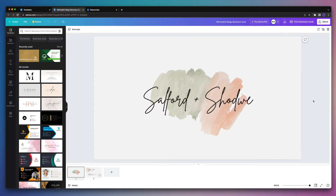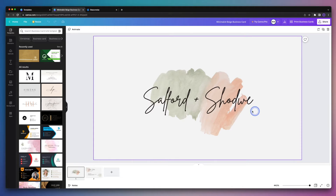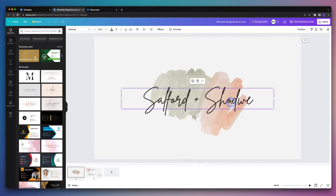In this example, we're going to create a digital business card for an interior designer who would like to share their contact details with potential clients. So the first thing that we're going to do is double click on the text here and replace it with our interior designer's name.